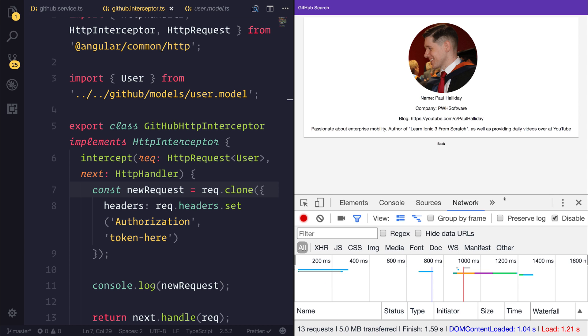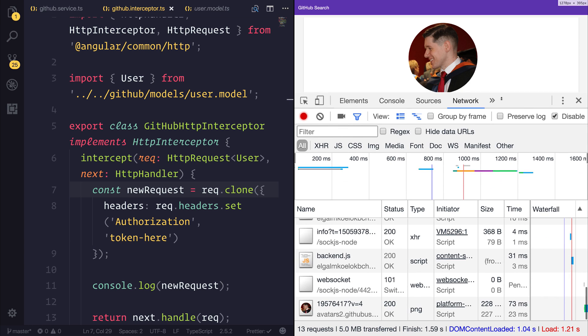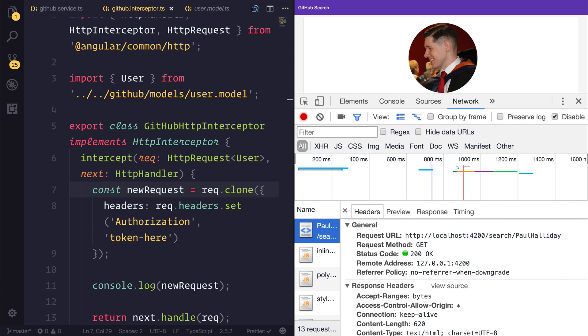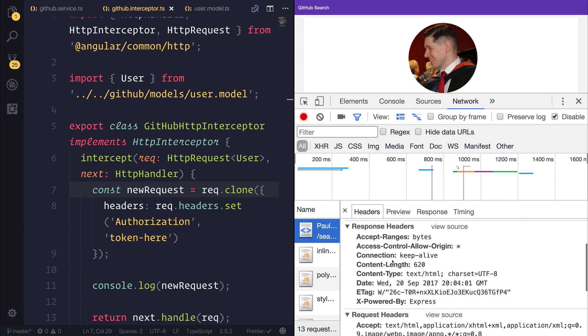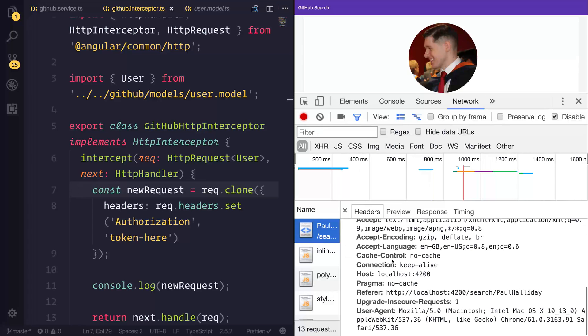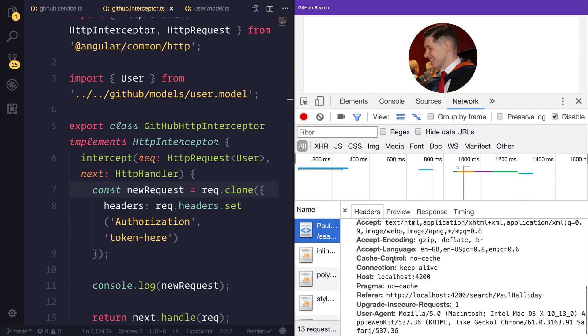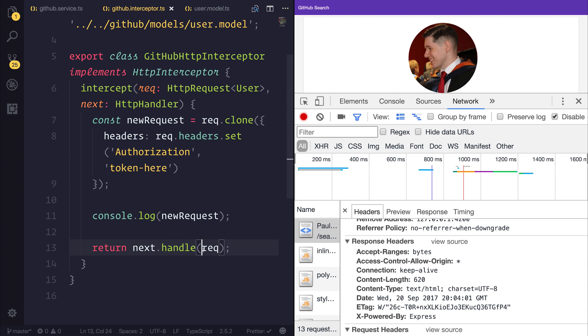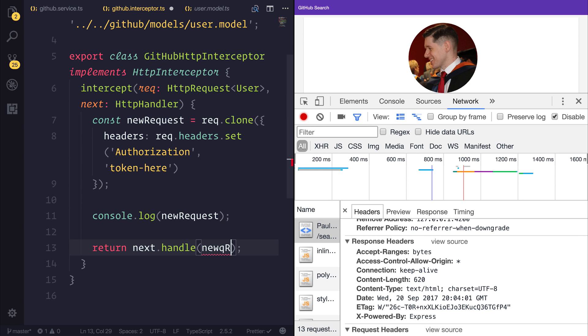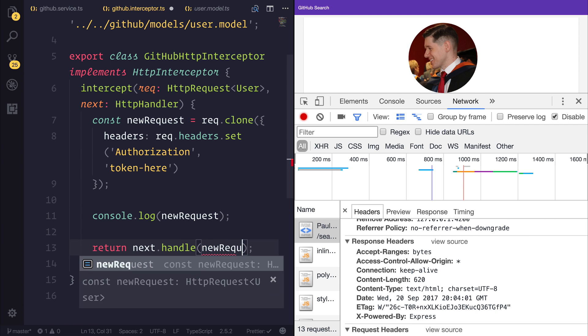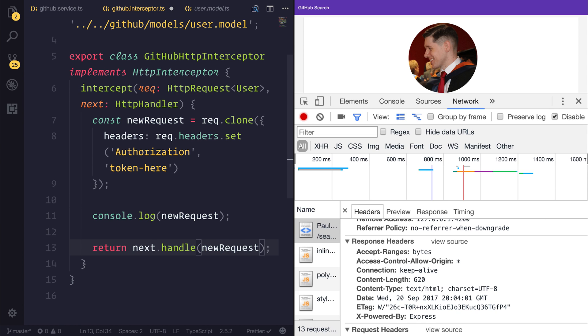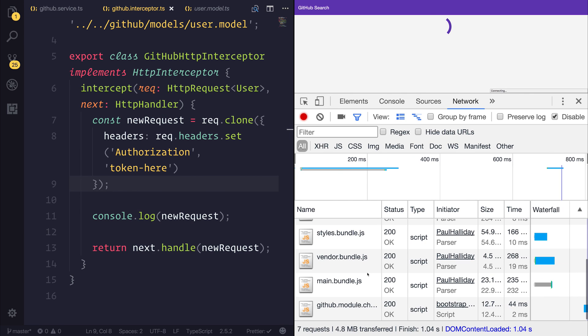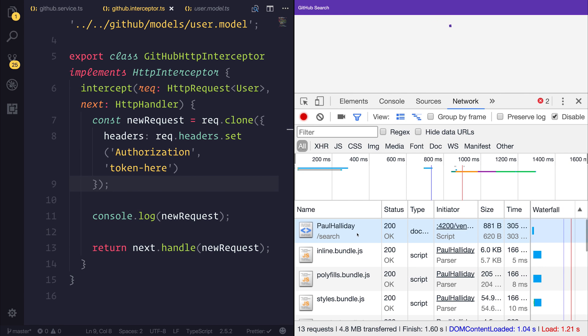But more importantly, if we take a look at our HTTP request, and we look down at our request headers, we can't see our authorization. And that's because we need to handle on the new request rather than the previous request. So beforehand, we're simply doing nothing with the request. And now when we pass through this new request, we should see a different thing inside of the response headers.